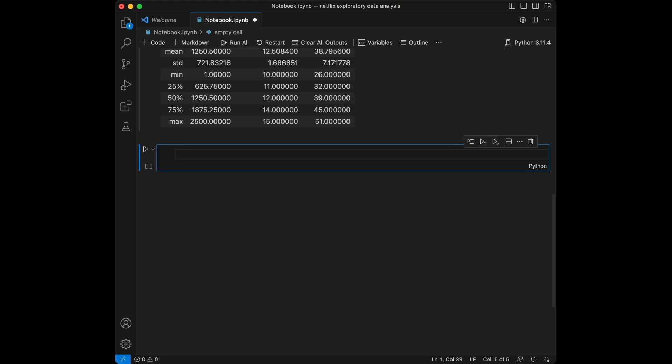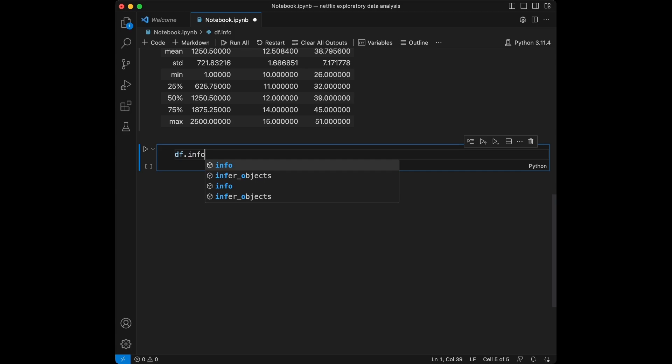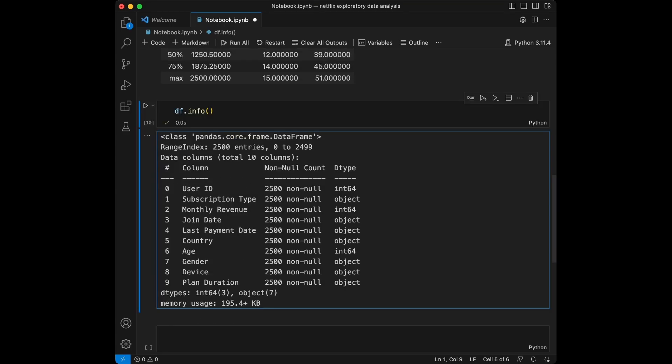Let's get the information like the data types and memory usage. We are going to use df.info for this. From here we can see the range index and data types. We have three integers, seven objects, and we can see the memory usage and non-null values each column contains.